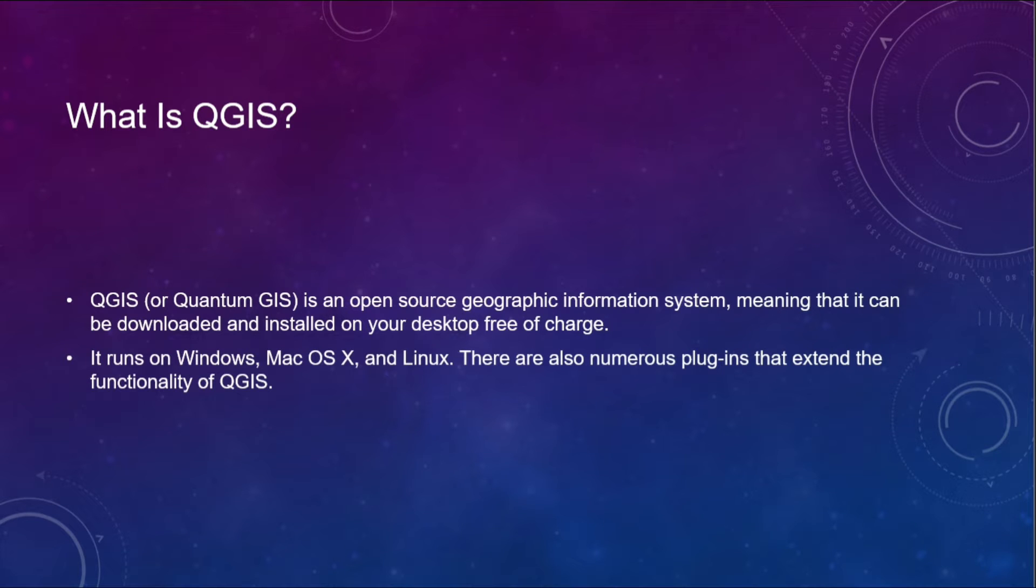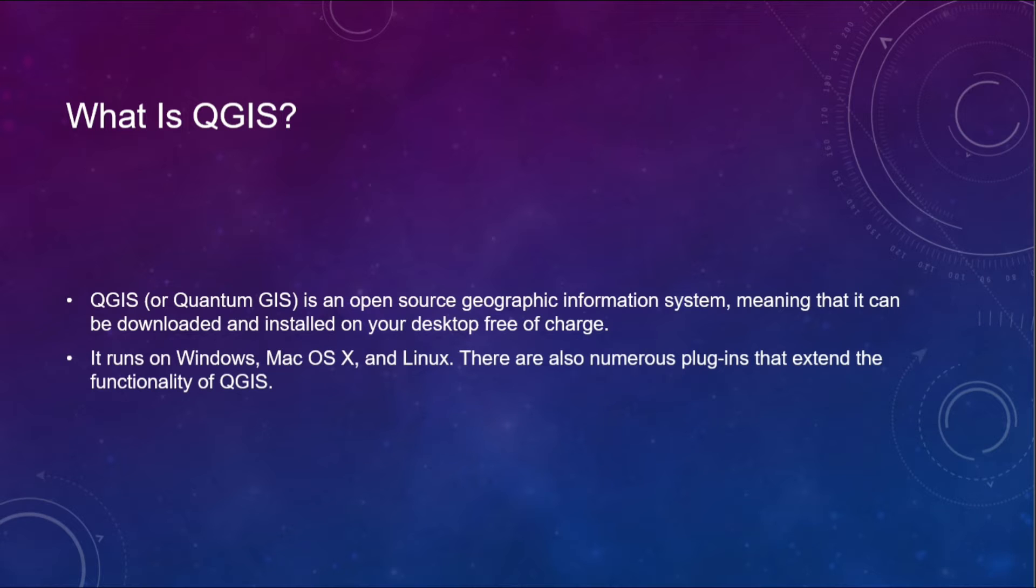As you all know, QGIS is the abbreviation form of Quantum GIS. It is an open source geographic information system, that means it can be downloaded and installed on your desktop free of charge.